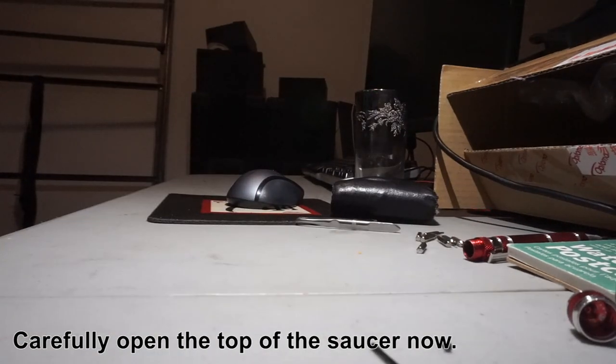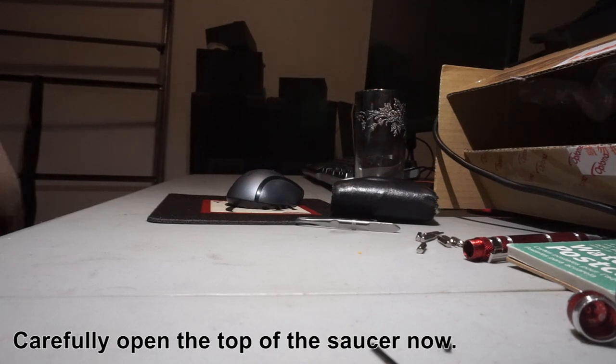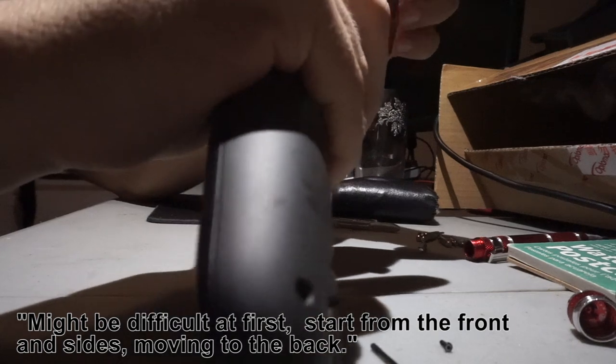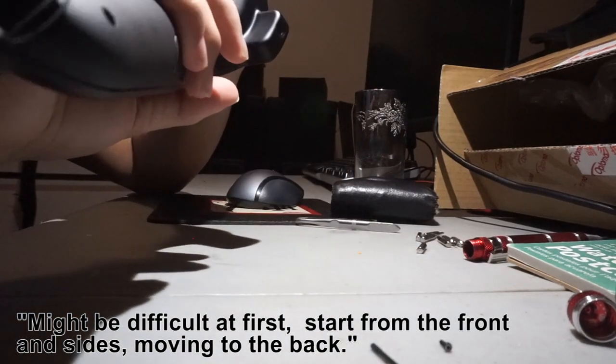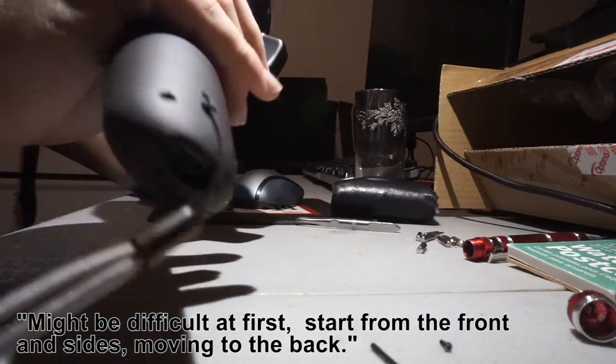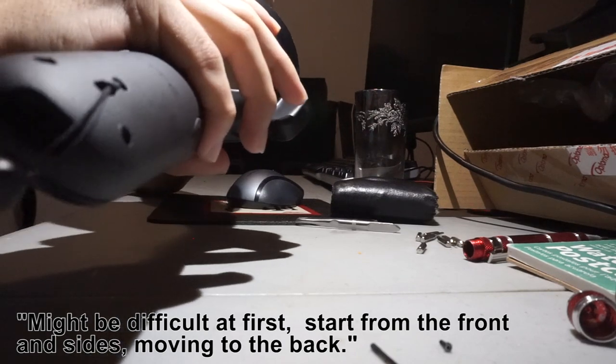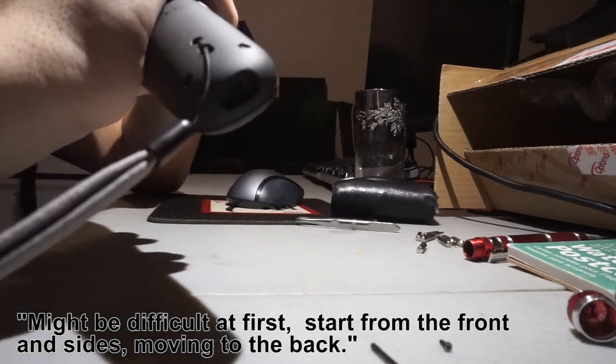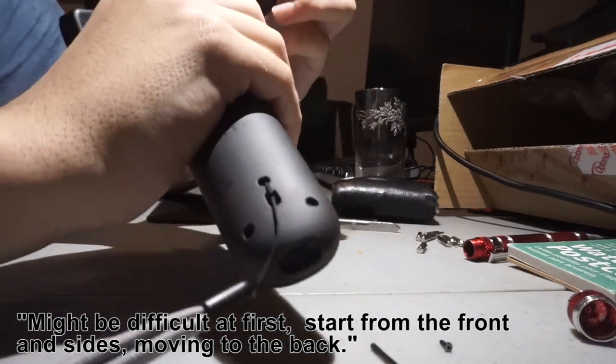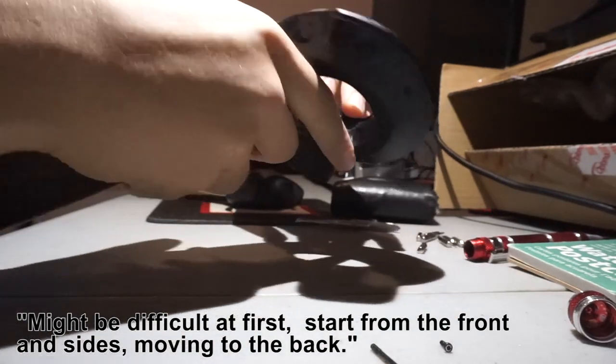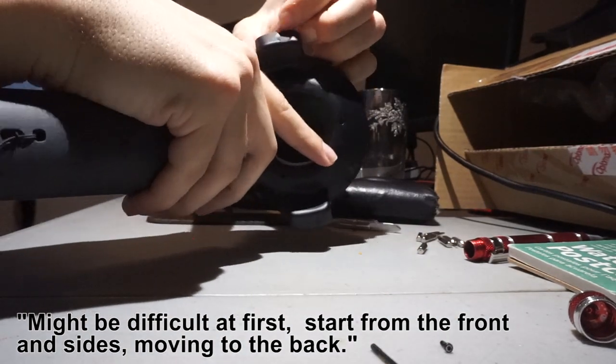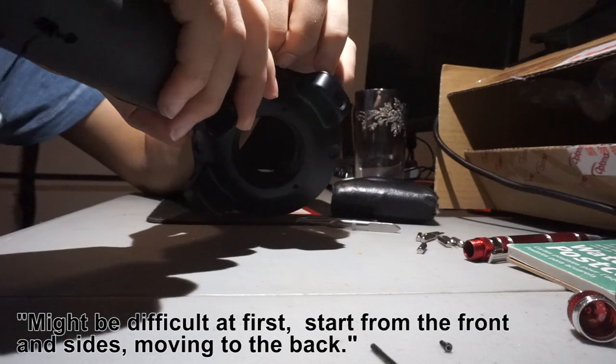It might be difficult at first. Start from the front and side, moving to the back. Okay, I got it. Start from the front, then the sides, then the back.